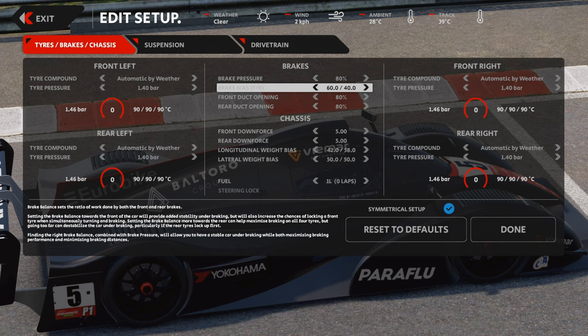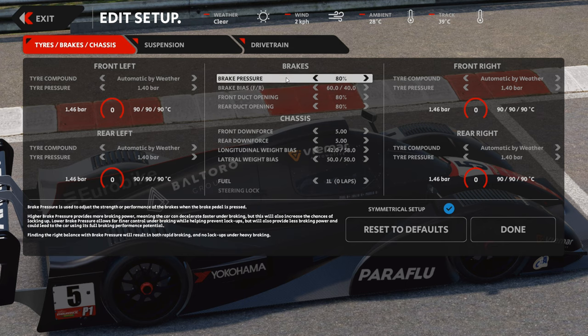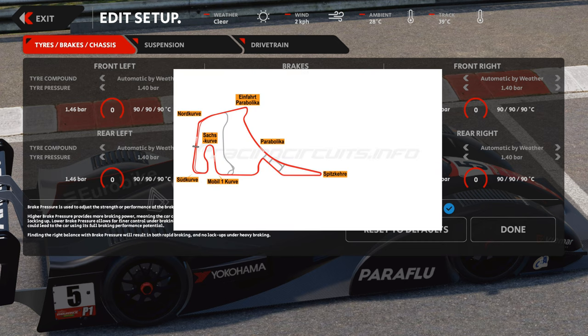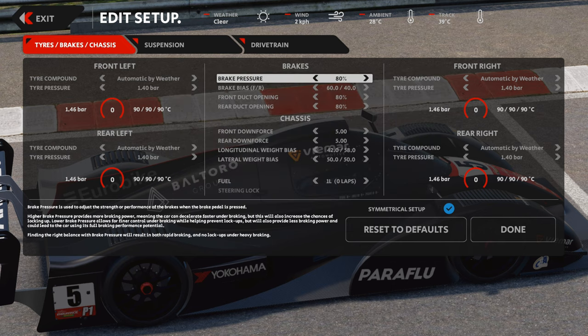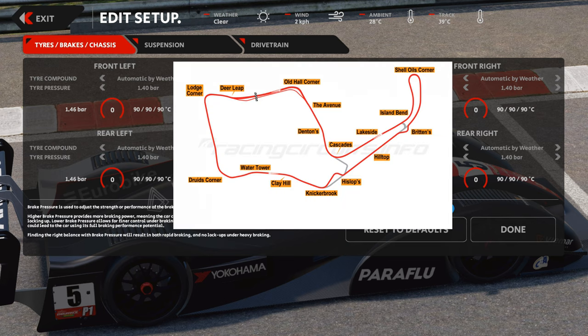Once brake bias is set, look at the brake pressure. It speaks for itself — it's how hard the brake pads are crushing against the brake discs. If the car is locking up too frequently, reduce that pressure. This depends on the track: some tracks have high-speed straights leading to a sharp hairpin where good brake pressure is very useful, whereas tracks with lots of gradual flowing corners where you're constantly tapping the brakes may not need as much pressure.